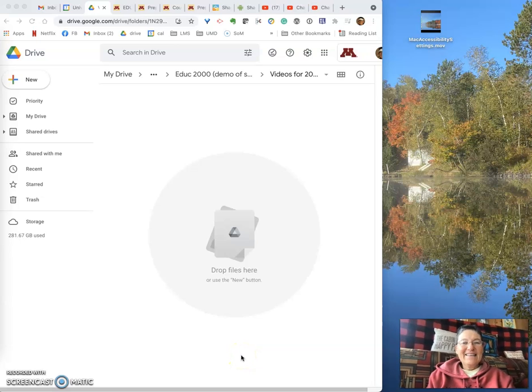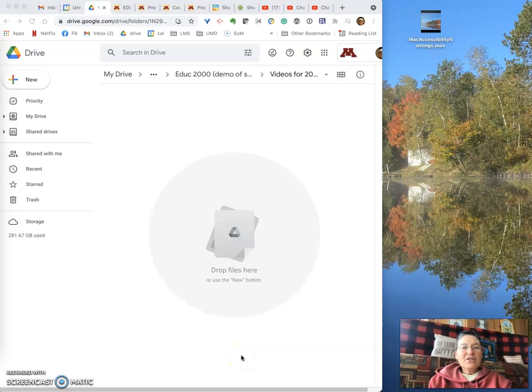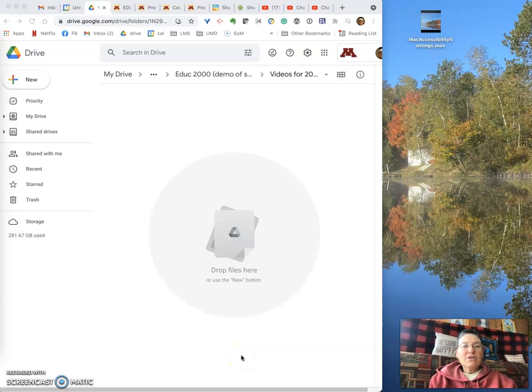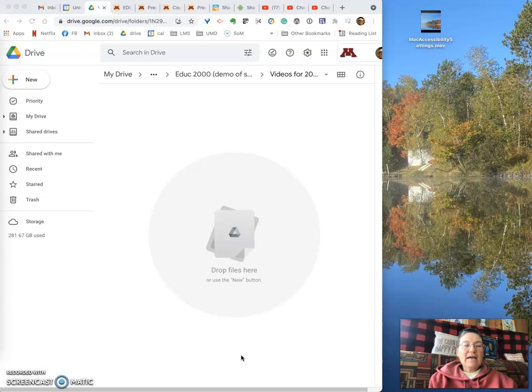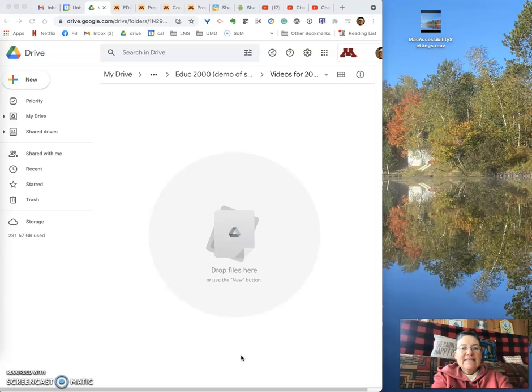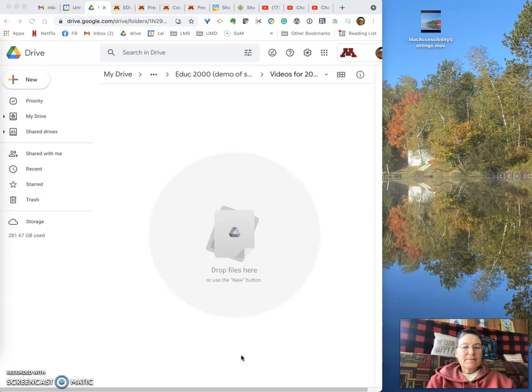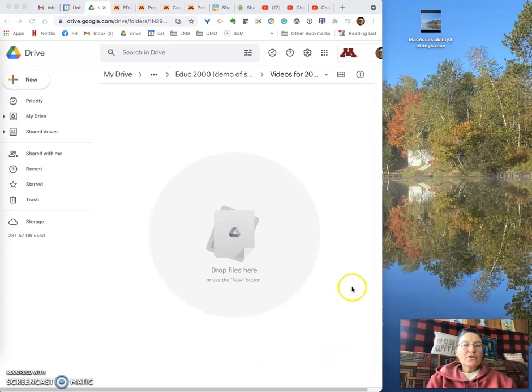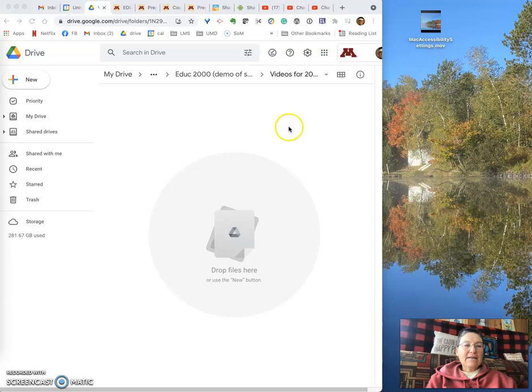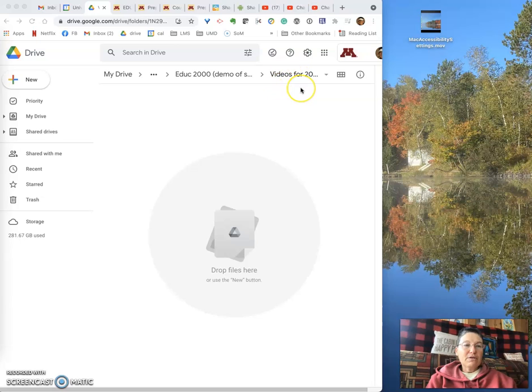Hi everyone, this is Helen. I'm going to show you how to upload a video to your Google Drive and set the sharing permissions. What you're going to do is open your Google Drive and navigate to the place where you would like to upload the video. I've created a folder called Videos.